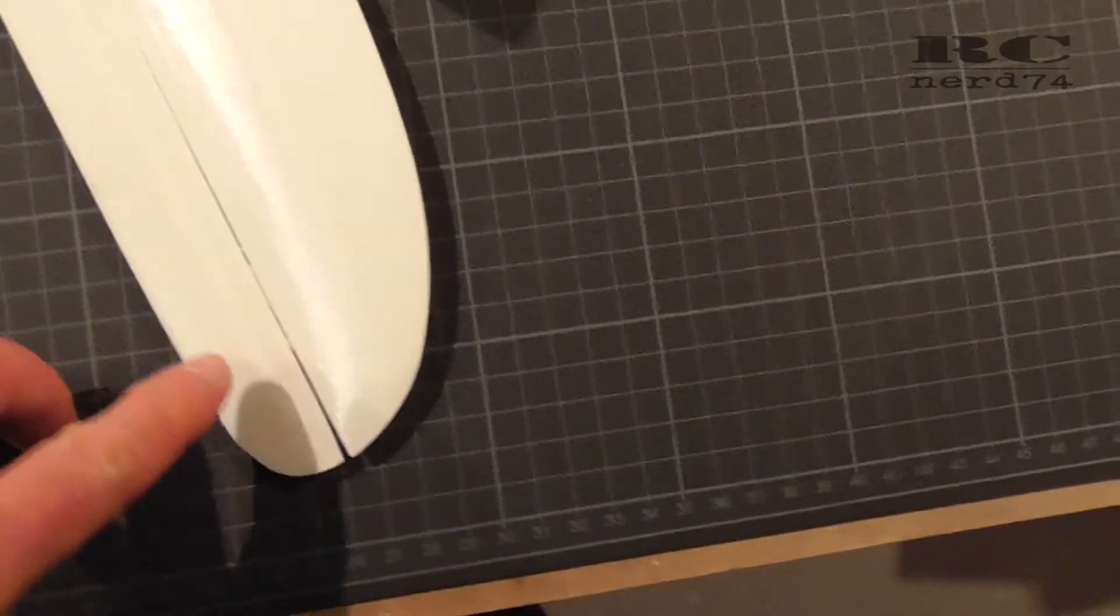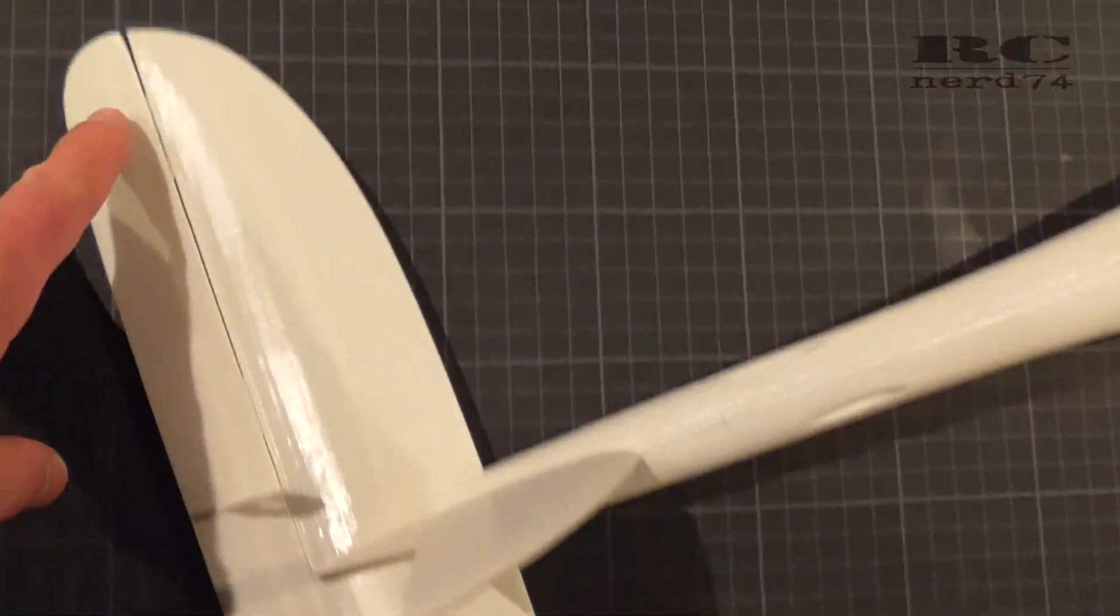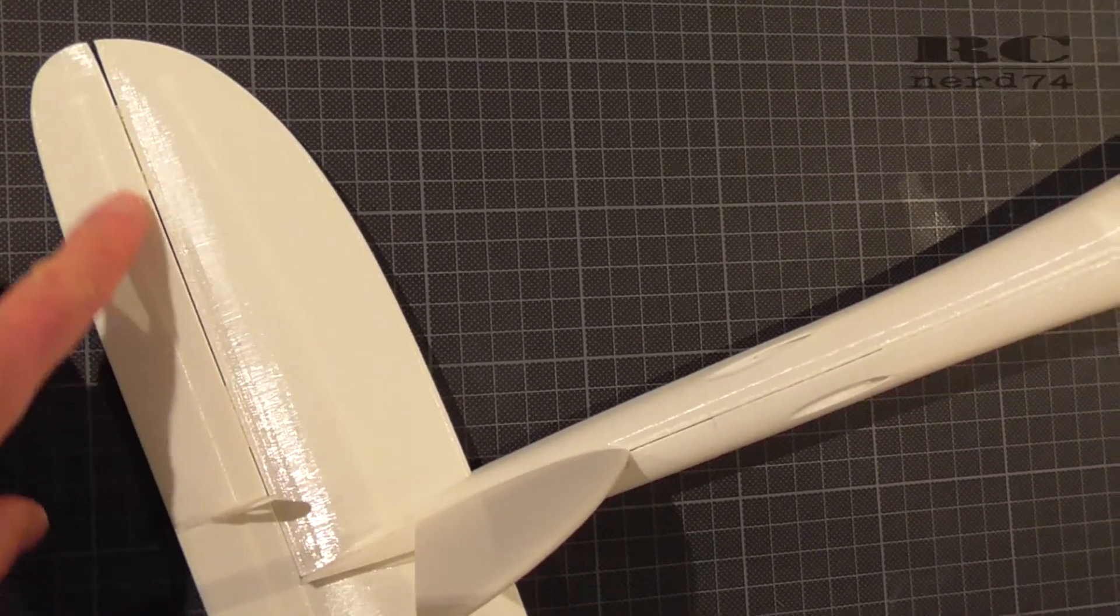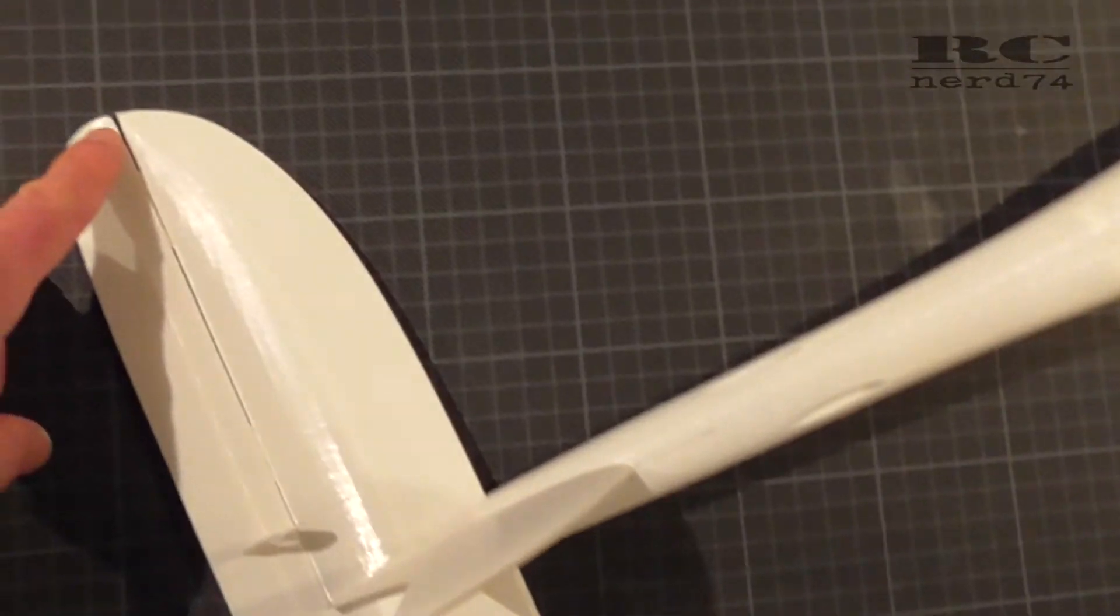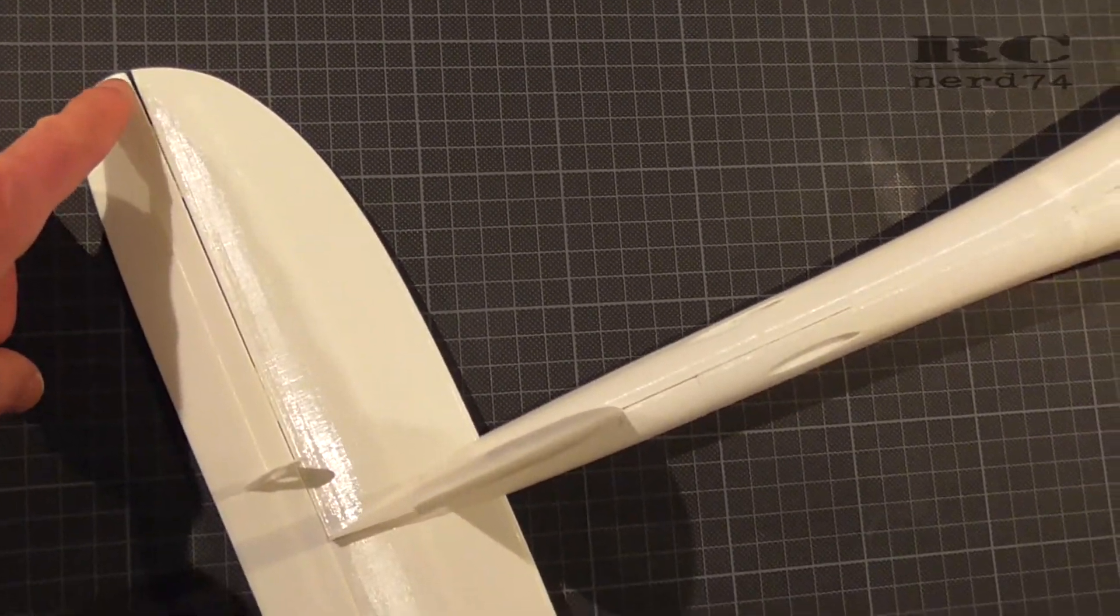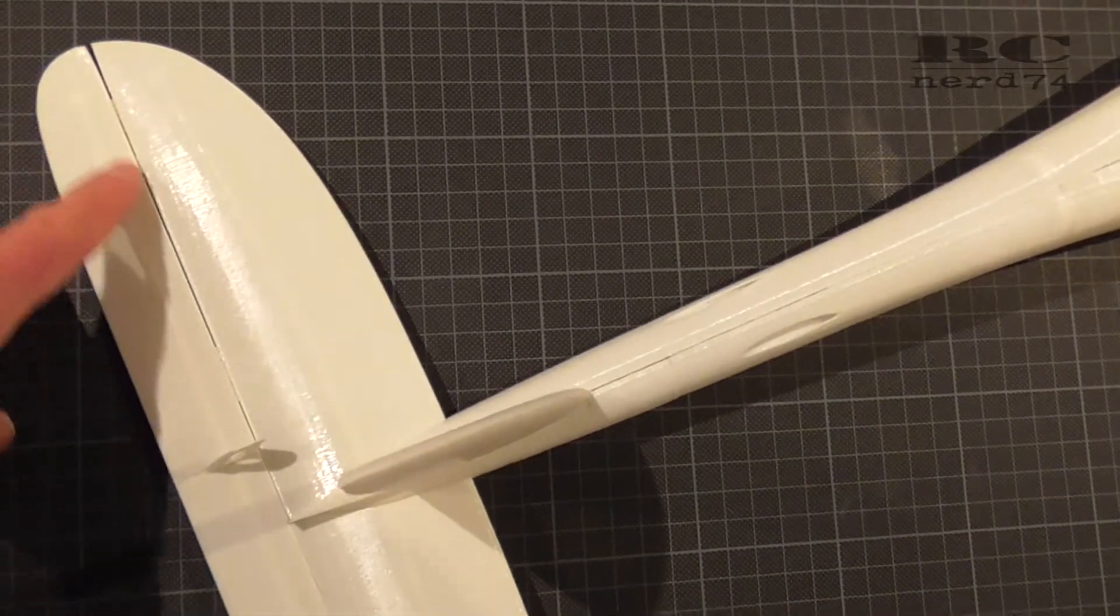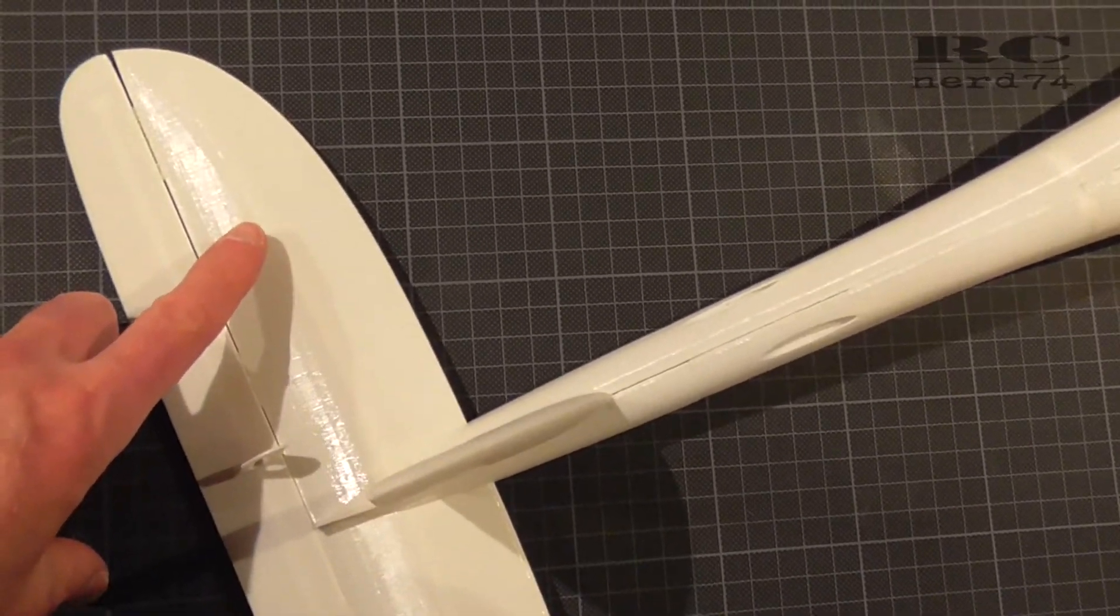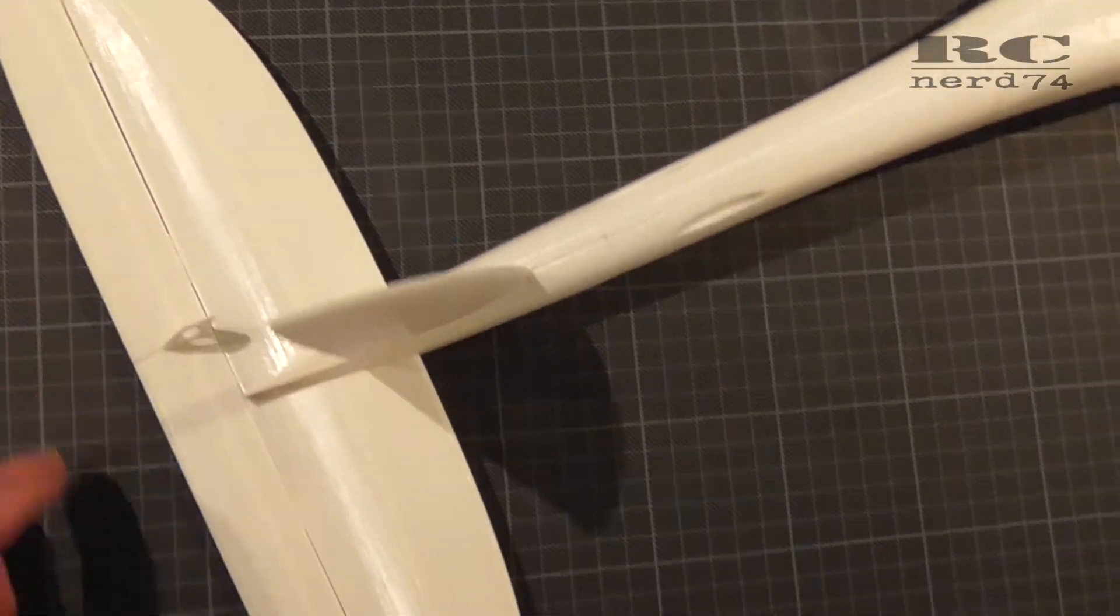As you can see the gap on the outer side of the horizontal stabilizer isn't perfect so perhaps I'm gonna do the test flights with some additional tape on top to connect the elevator and the horizontal stabilizer even better and close this gap.